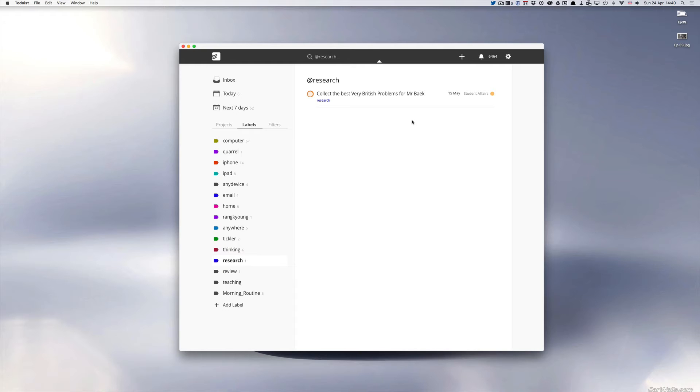They've got some really funny things about us Brits. We are a strange bunch of people and we do have some very strange habits. And it's a great one because Mr Beck has to deal, who's one of my students, he has to deal with a lot of British managers and directors of his company.